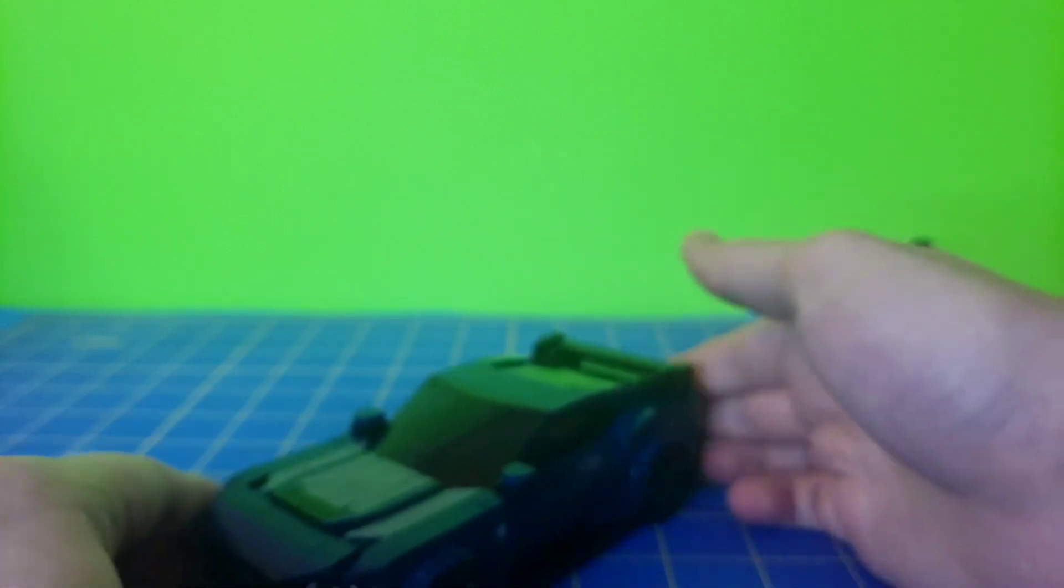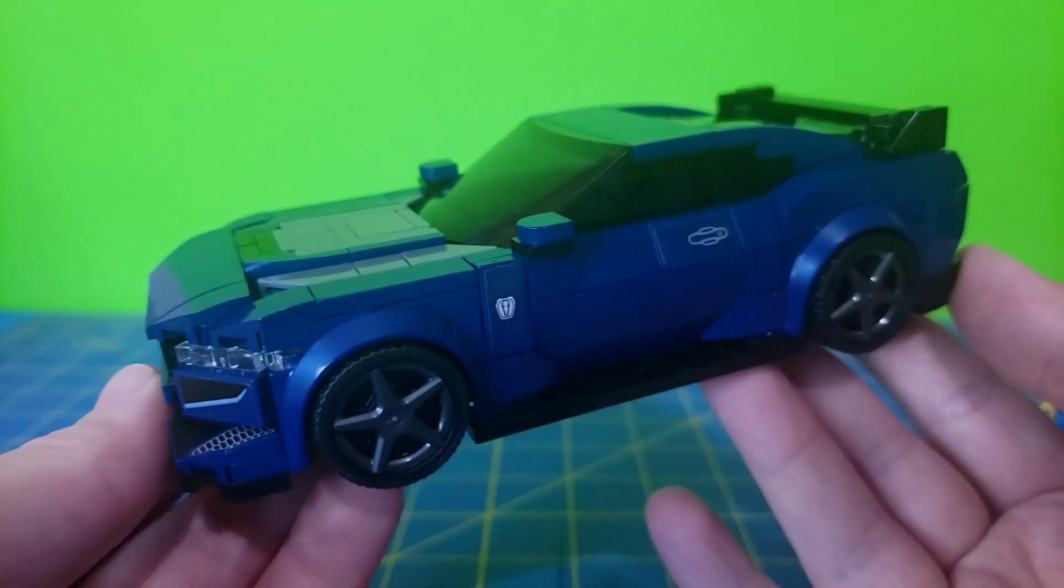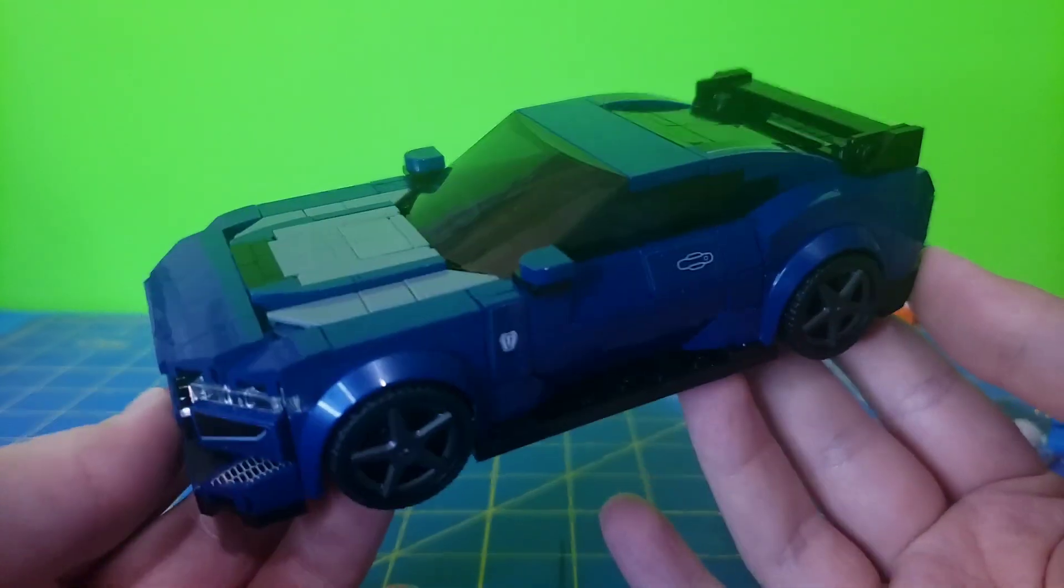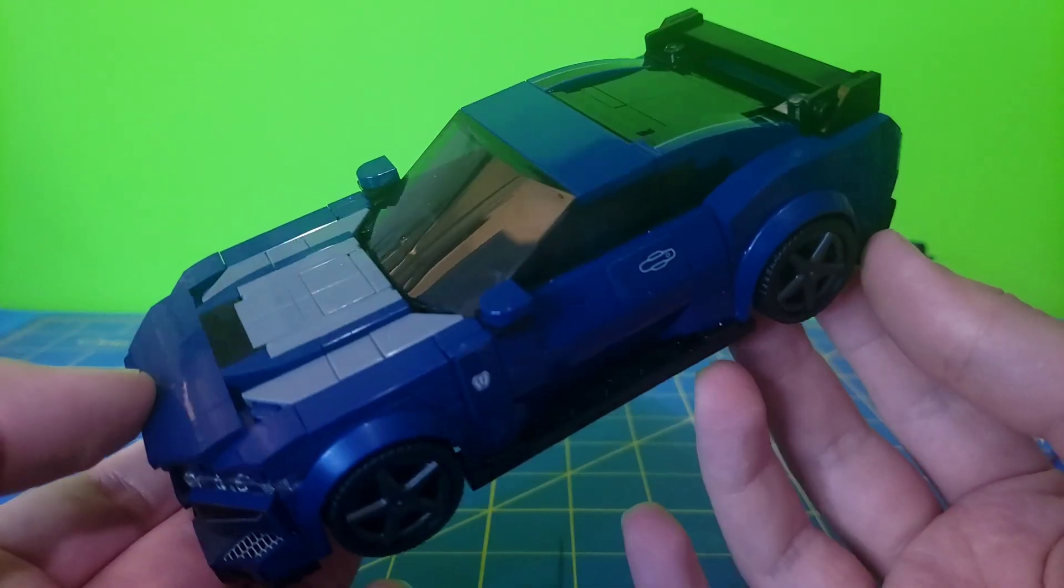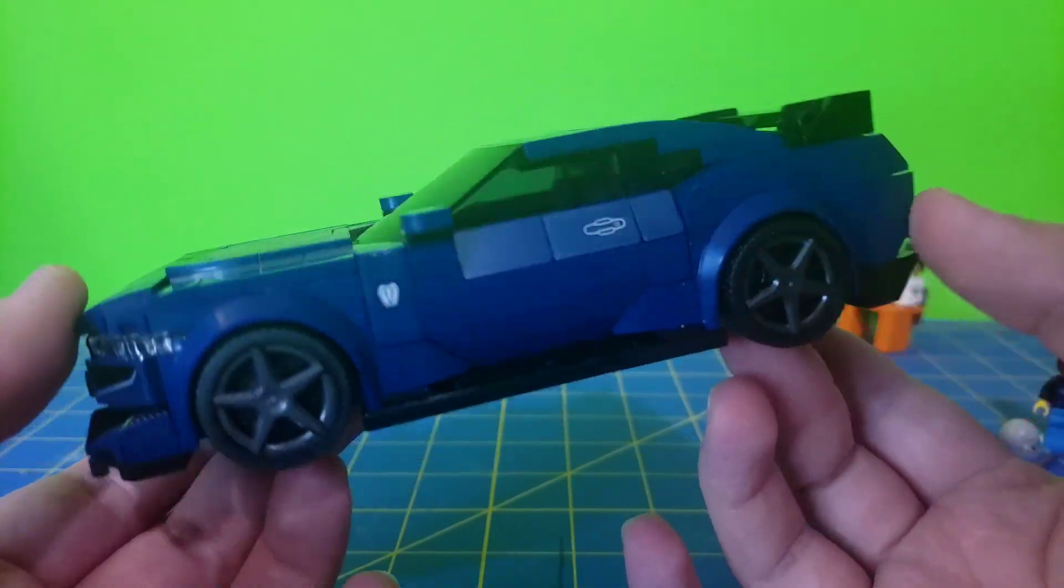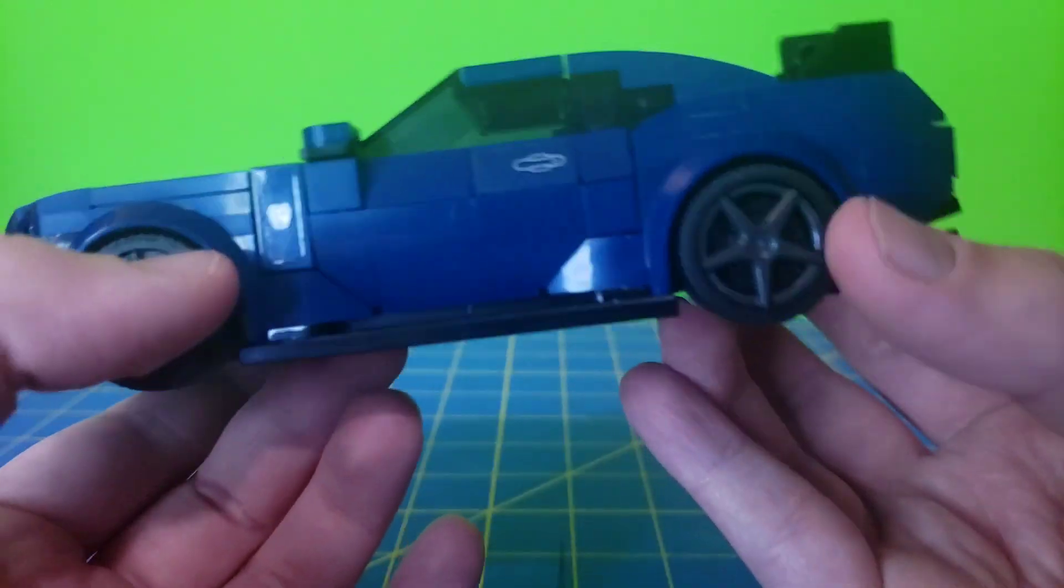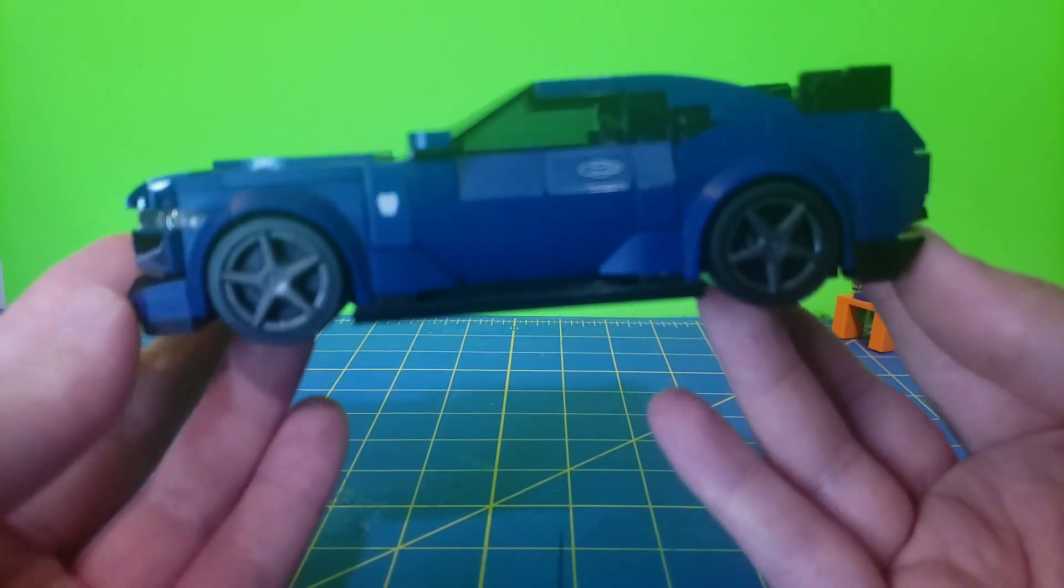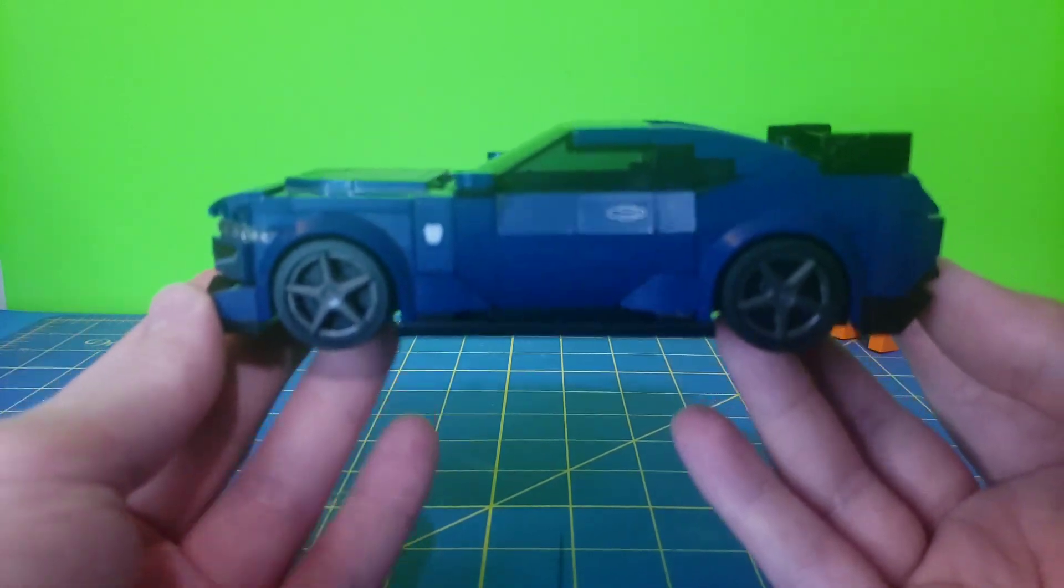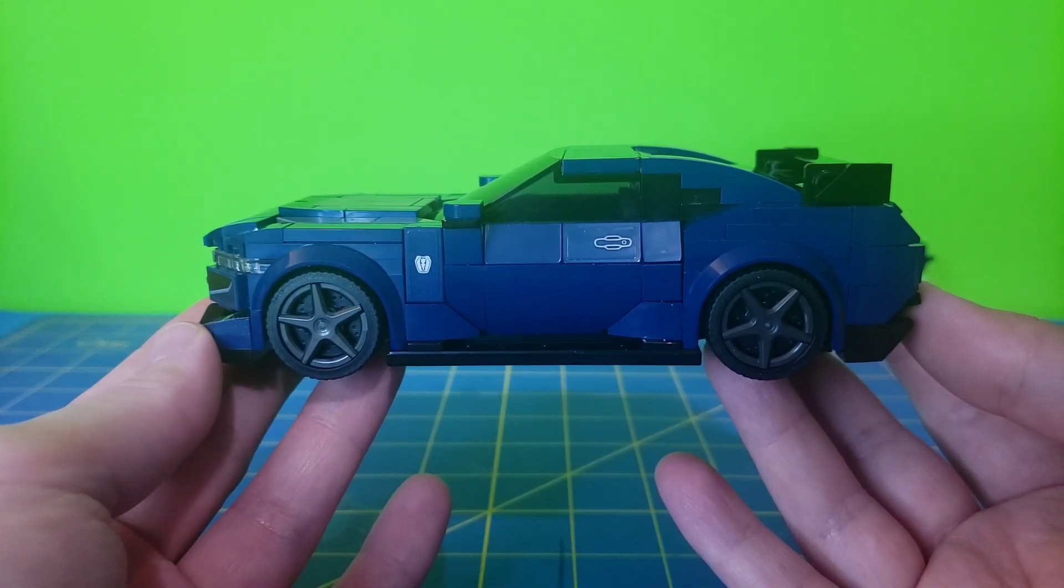Let's go ahead and take a look at the car itself. The build techniques in this were enjoyable. I liked some of them. I like them all. But here's a good side view. I do wish that they could make these so that the doors open.